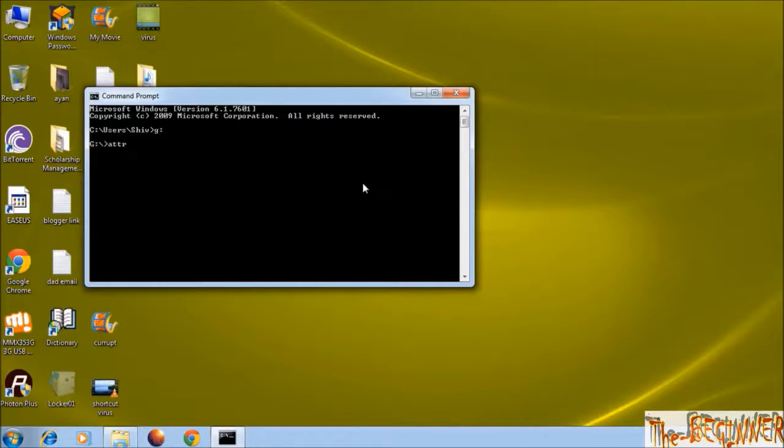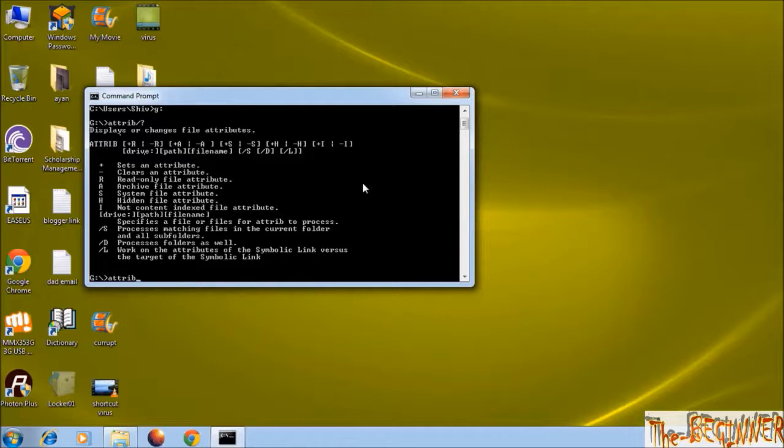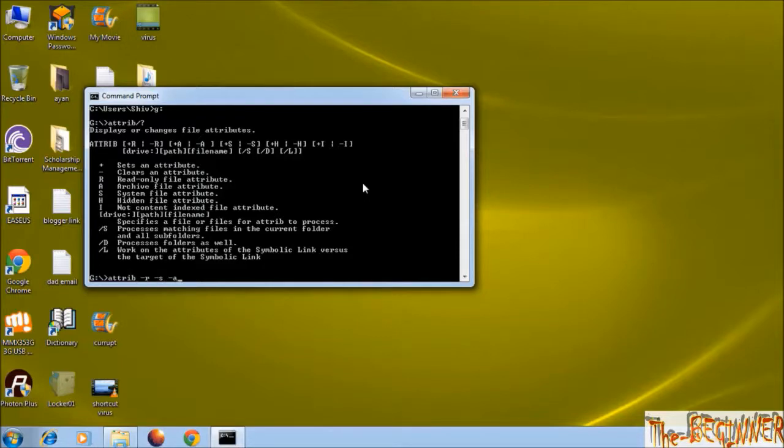Since viruses can have any type of attribute, the dash sign clears an attribute. So type attrib space dash r read-only file attribute space dash s system file attribute space dash a archive file attribute space dash h space asterisk dot asterisk.